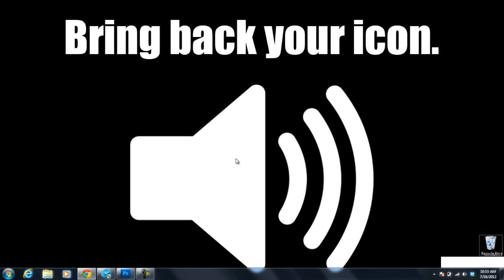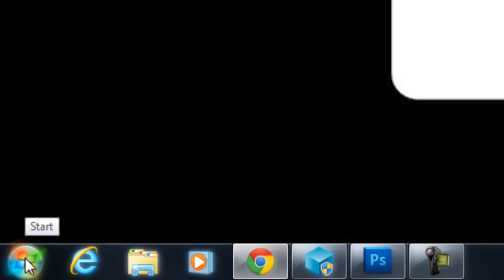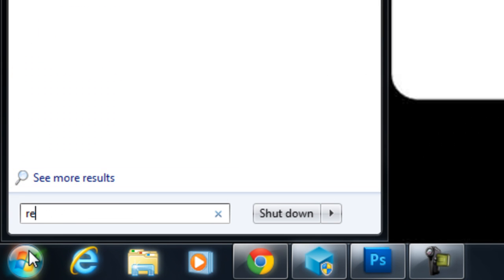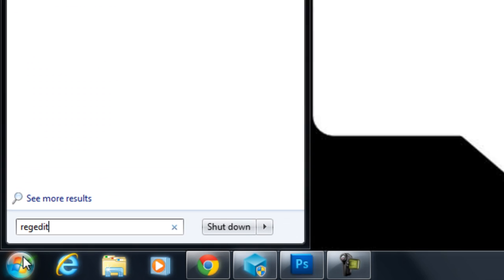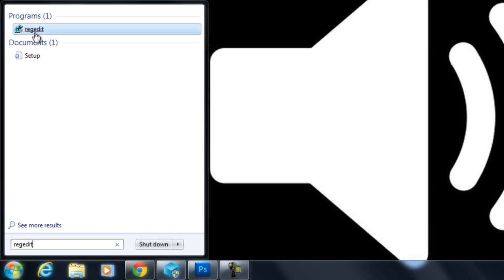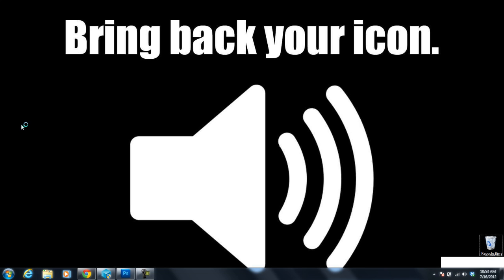and we're going to open up RegEdit so I need you to click on the start button down here at the bottom and type in RegEdit. And once you do that open up RegEdit.